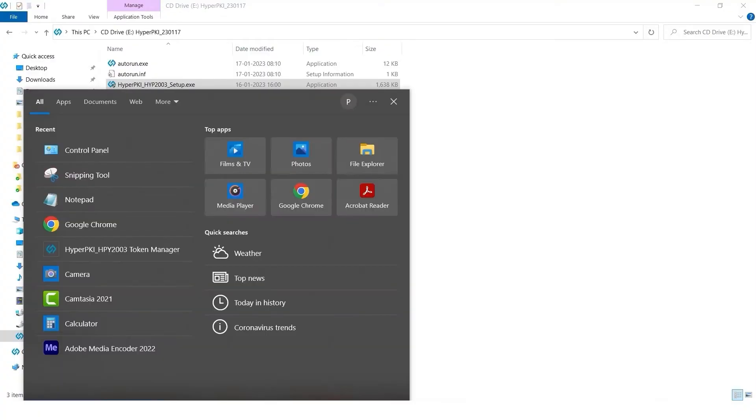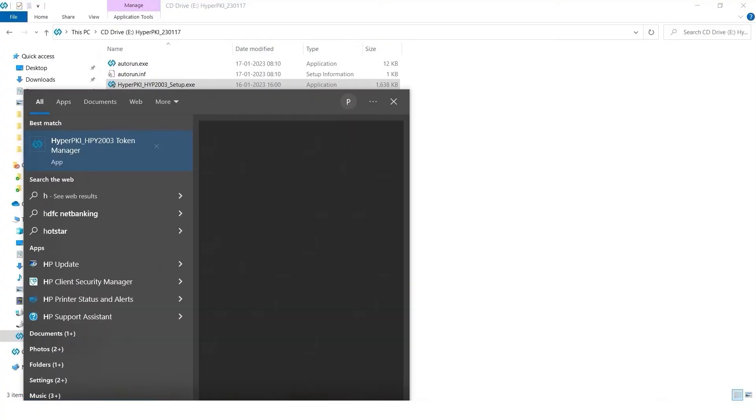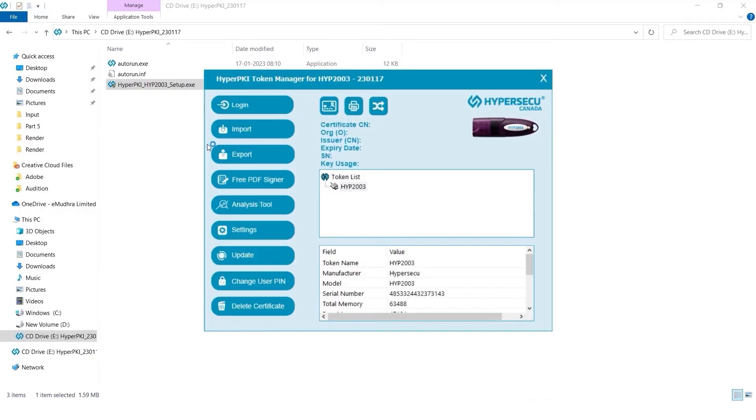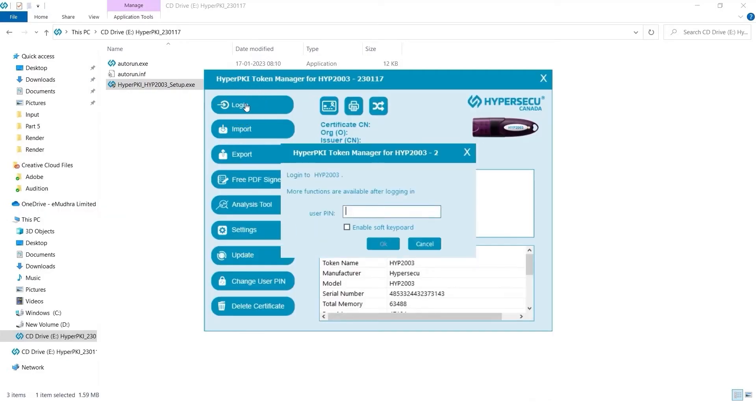Enter the keyword HyperPKI Token Manager on Windows search bar. Click on the HyperPKI HYP2003 Token Manager icon to open the window. Login using the default PIN 12345678 and click on OK.